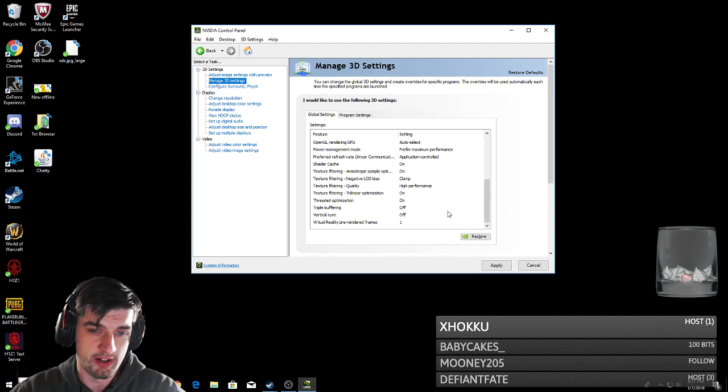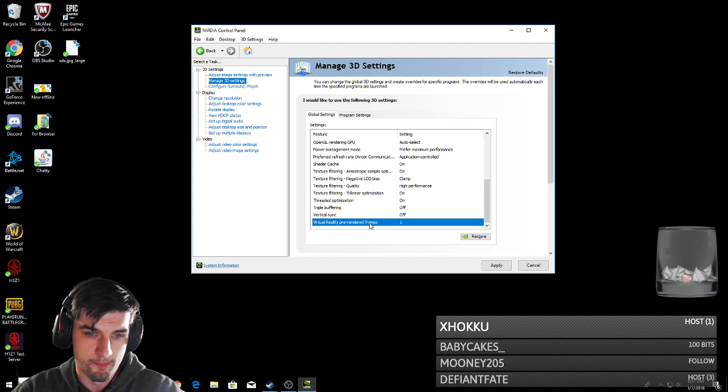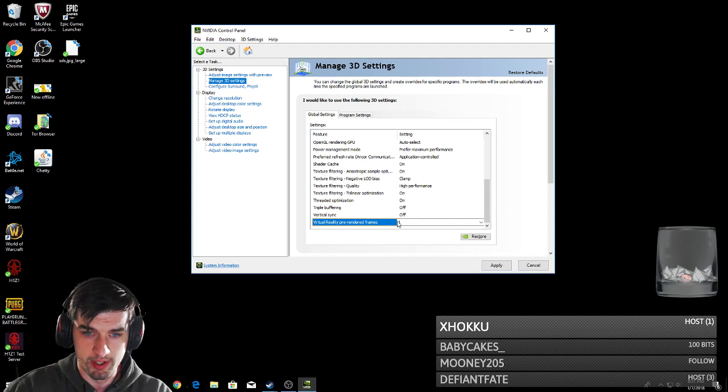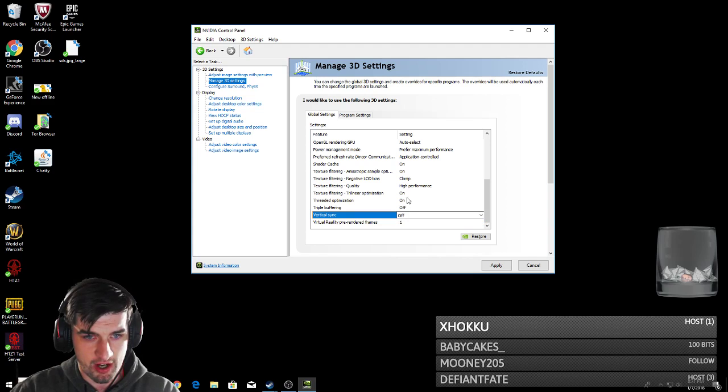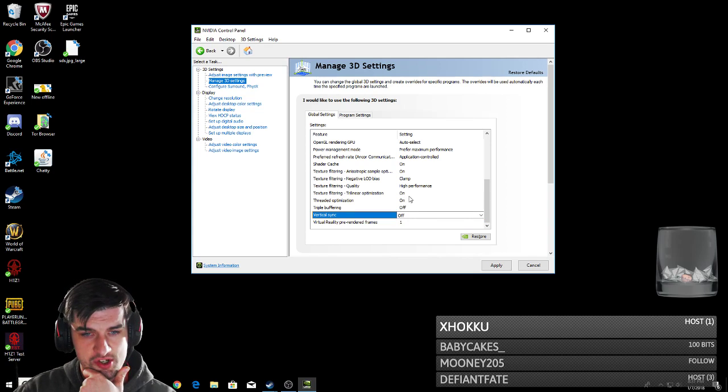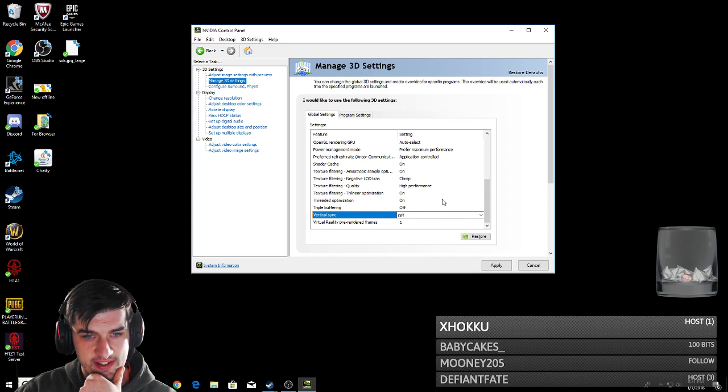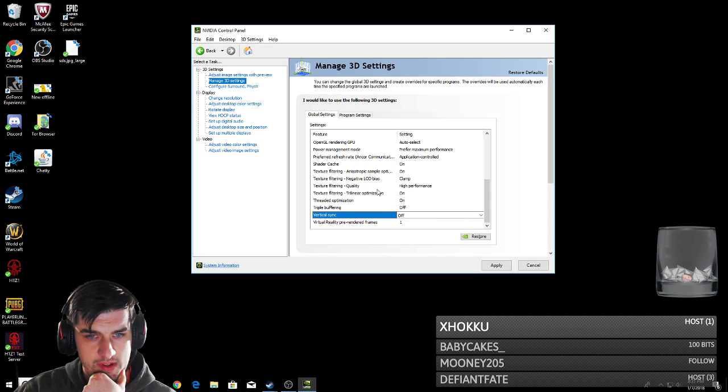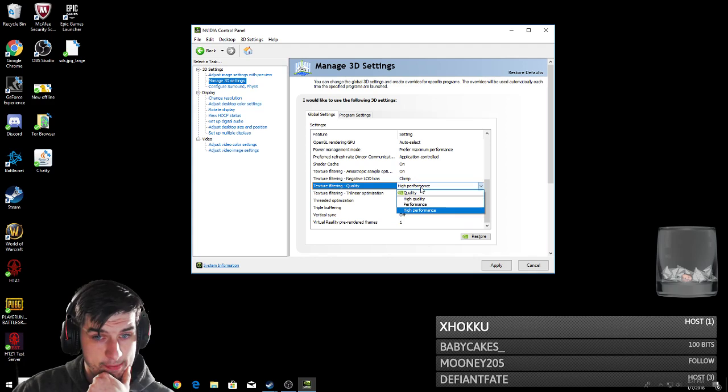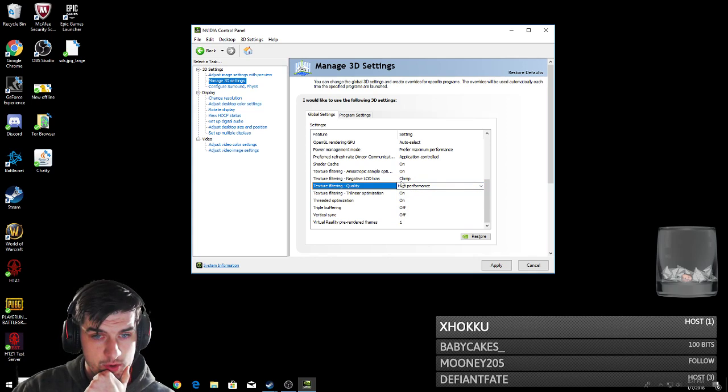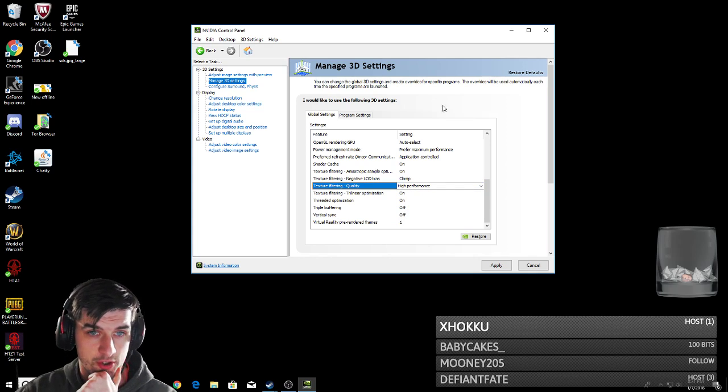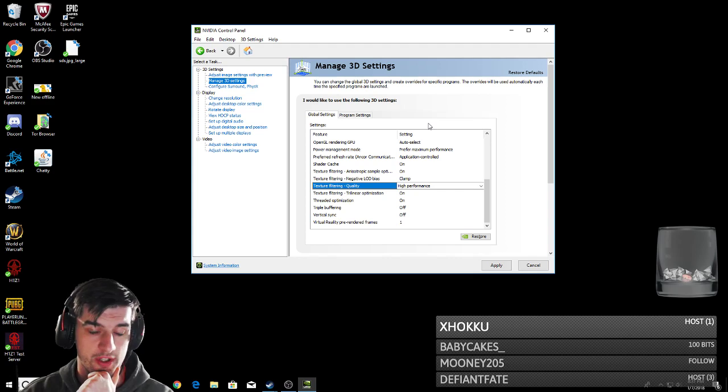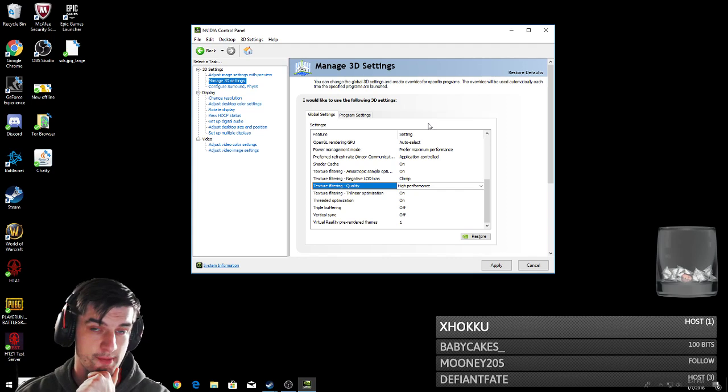What I did here is I turned pre-render frames to 1. A lot of this stuff I turned off and on. You want to make sure you have these same settings. Make sure this is on high performance instead of high quality.